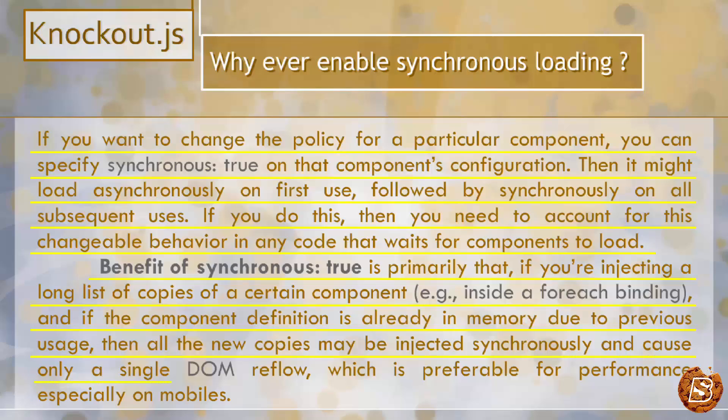This causes only a single DOM reflow, which is preferable for performance, especially on mobile devices. If you want to set it as synchronous, you can do this by making use of the keyword synchronous set to true.